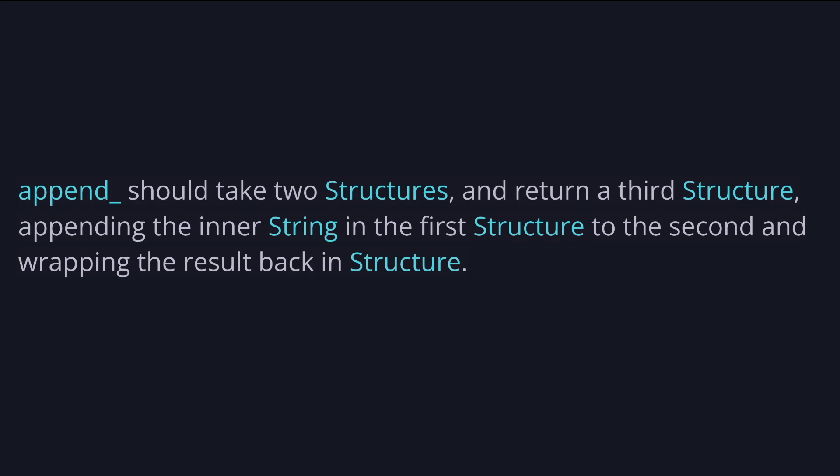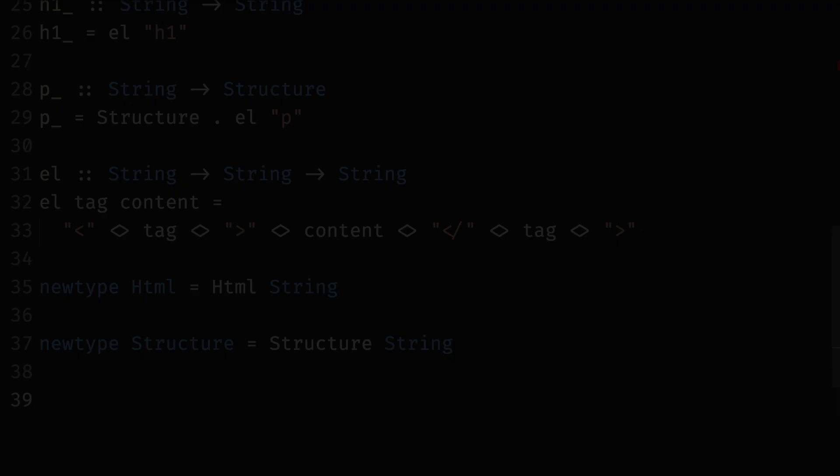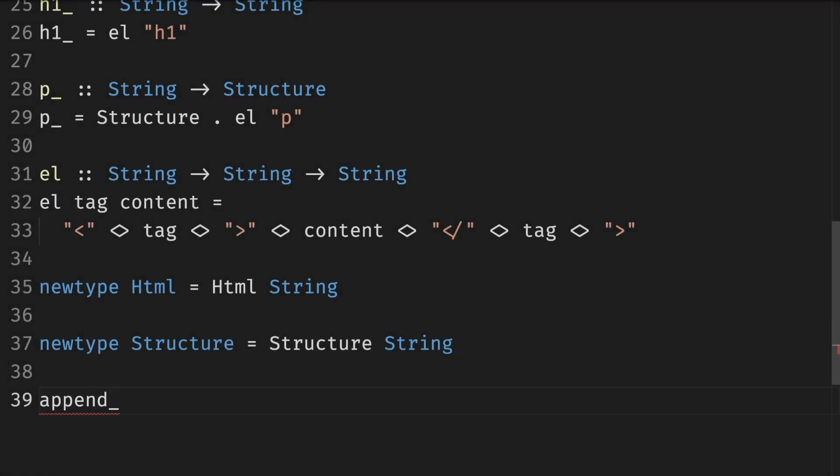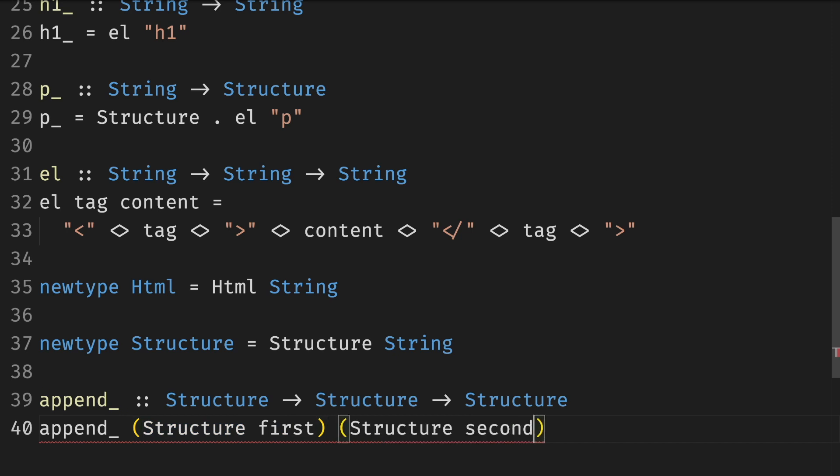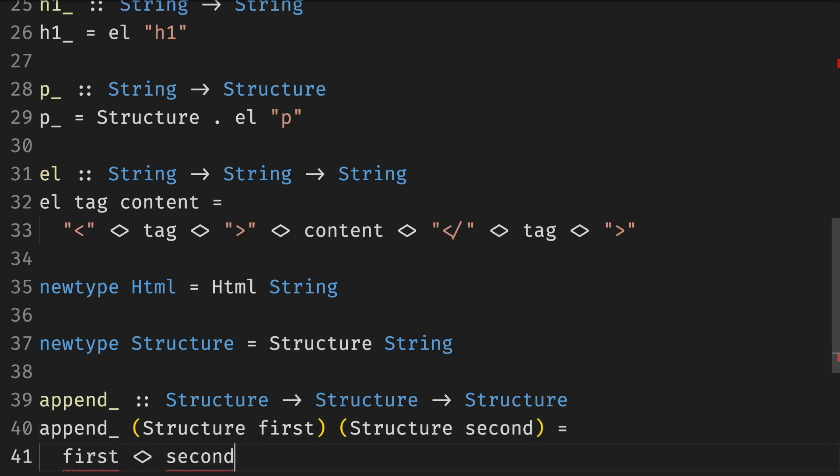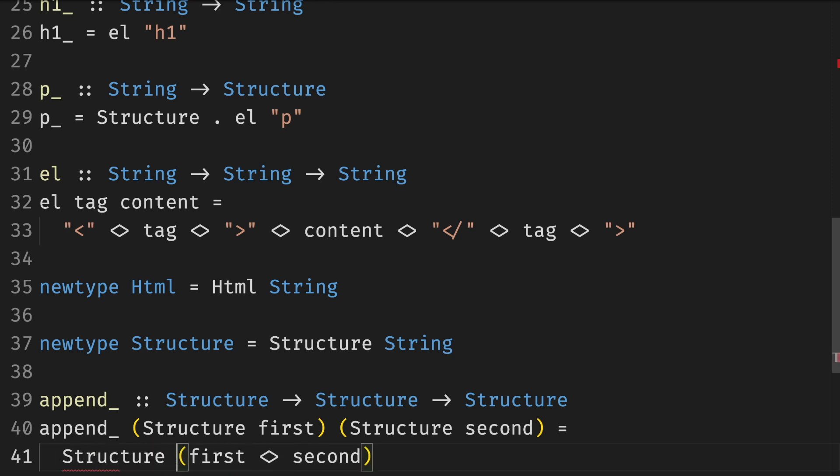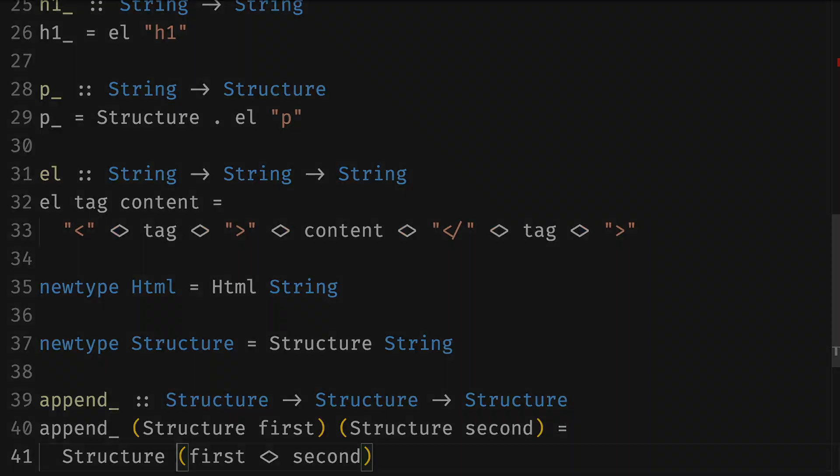As we recently learned, we can do some pattern matching on it to extract the actual string from a structure. Because we have the underlying strings, we can use the original append operator to combine these strings together. But then we have to wrap it back up in the structure.